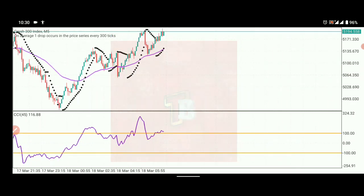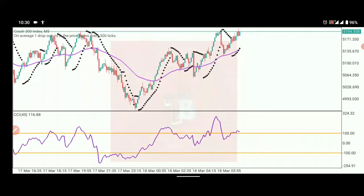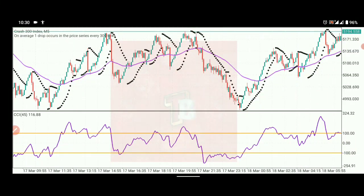Now let's dive into the signal and strategy — how to use and combine the three indicators. I have the Exponential Moving Average, the Parabolic SAR, and the CCI. The first thing to look out for is a break between the Parabolic SAR and the EMA — we're looking for points where the Parabolic SAR breaks either above or below the moving average.